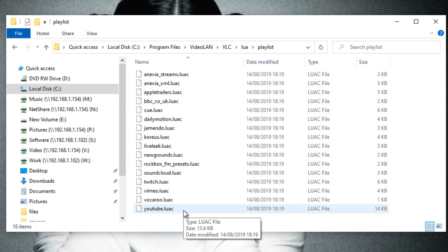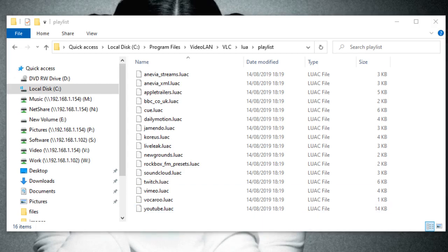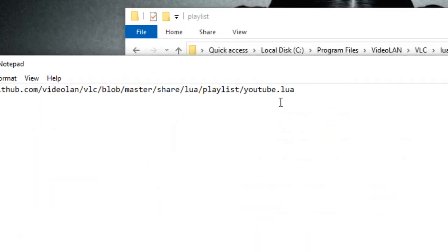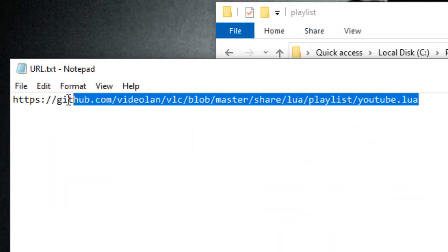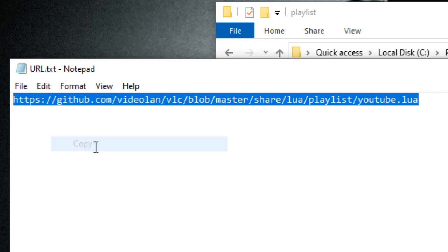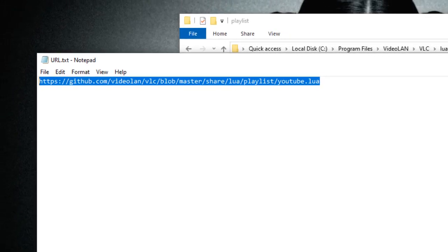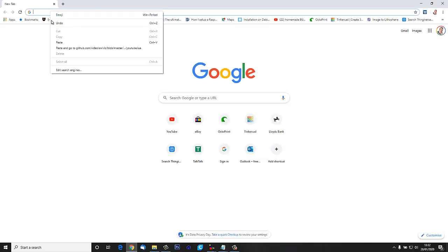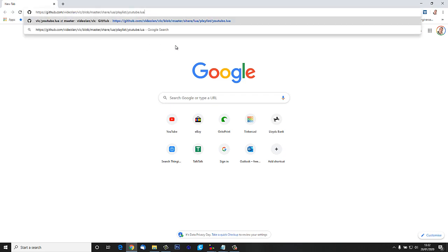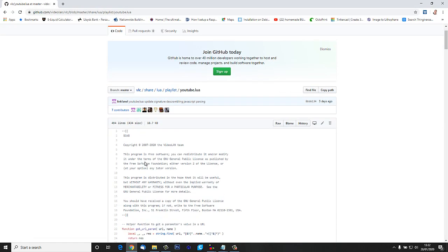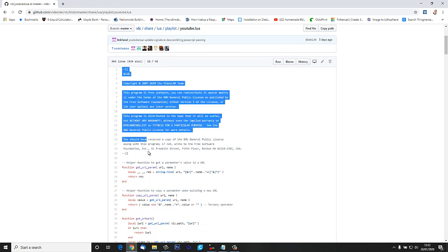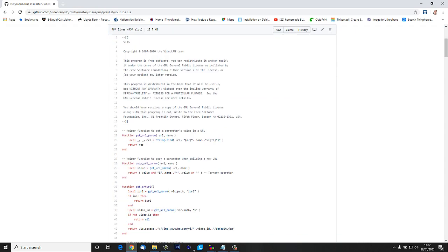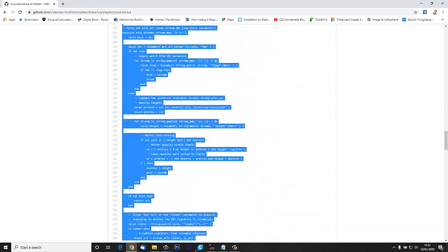We want to navigate to this place to get the most recent youtube.lua file. So I'll open up the browser and paste it in. Here we can see we have this huge script and basically I'm going to copy that whole script.